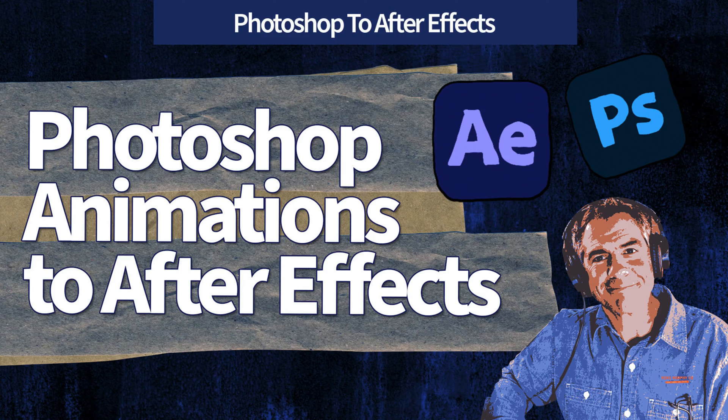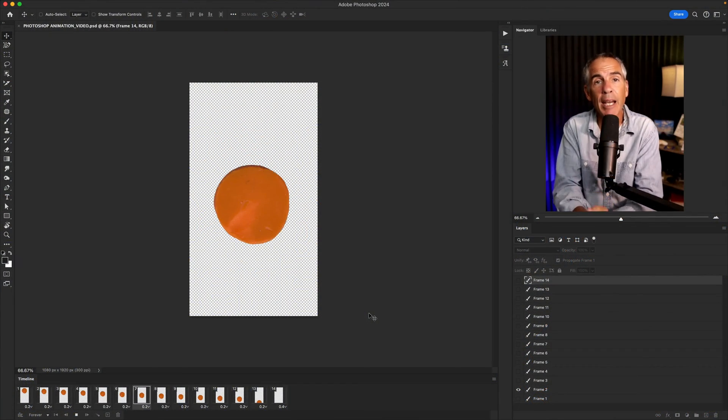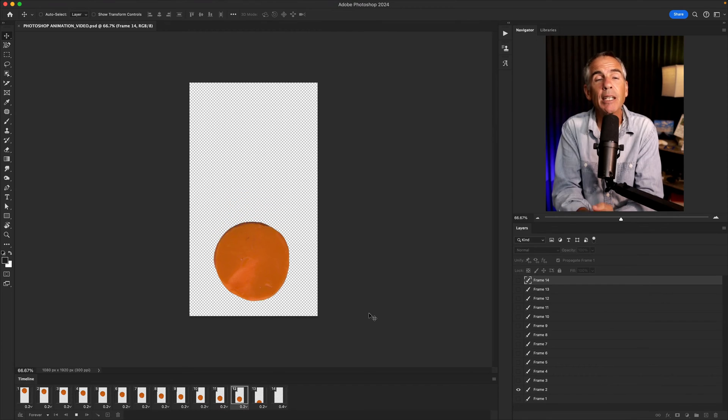Hi folks, it's Mike Murphy. Today's quick tip is in Adobe Photoshop and After Effects.